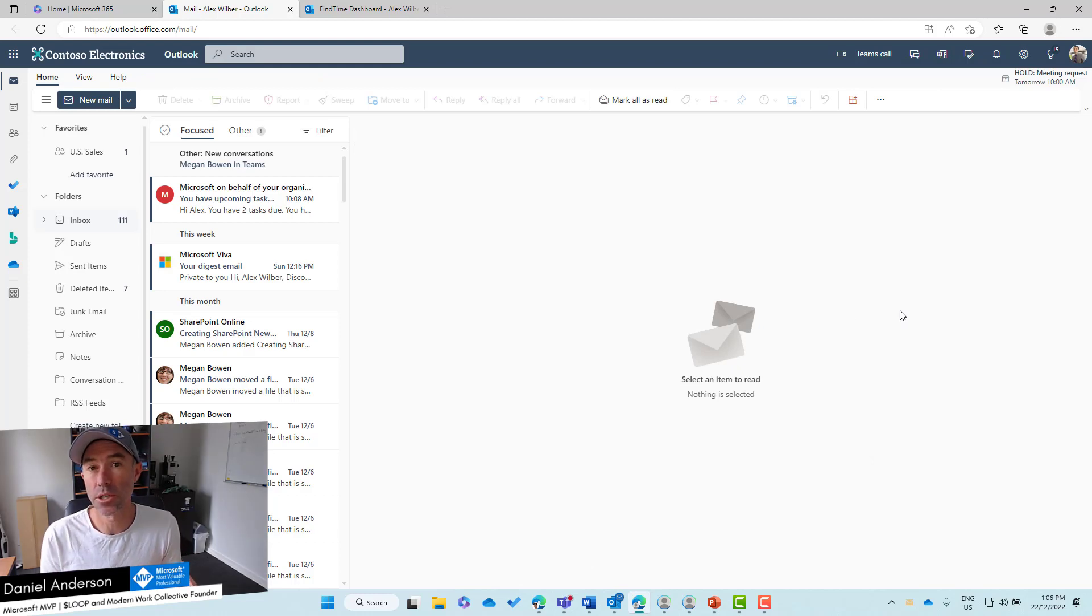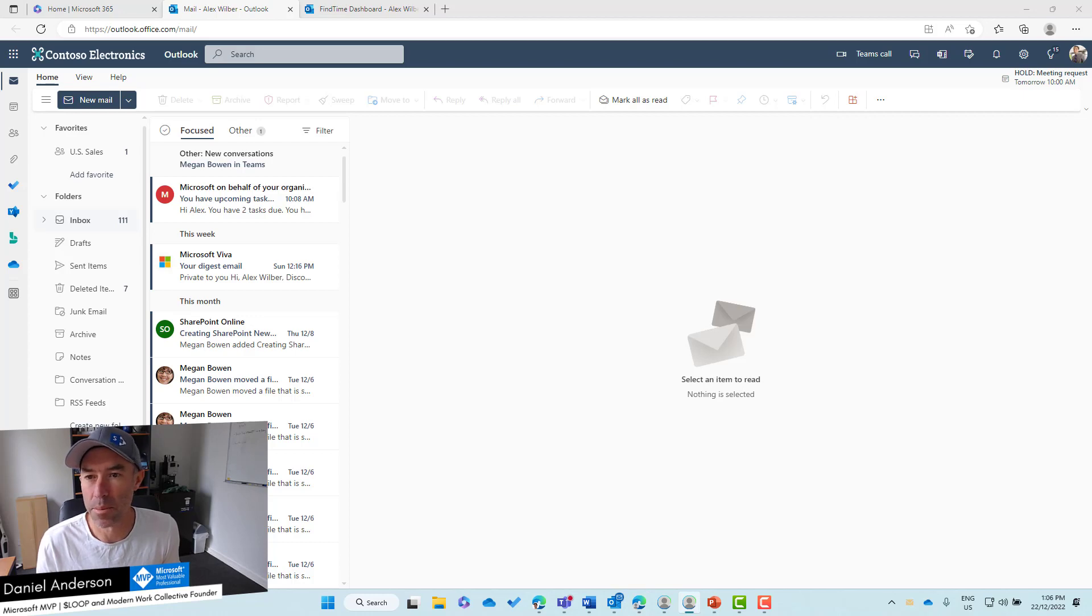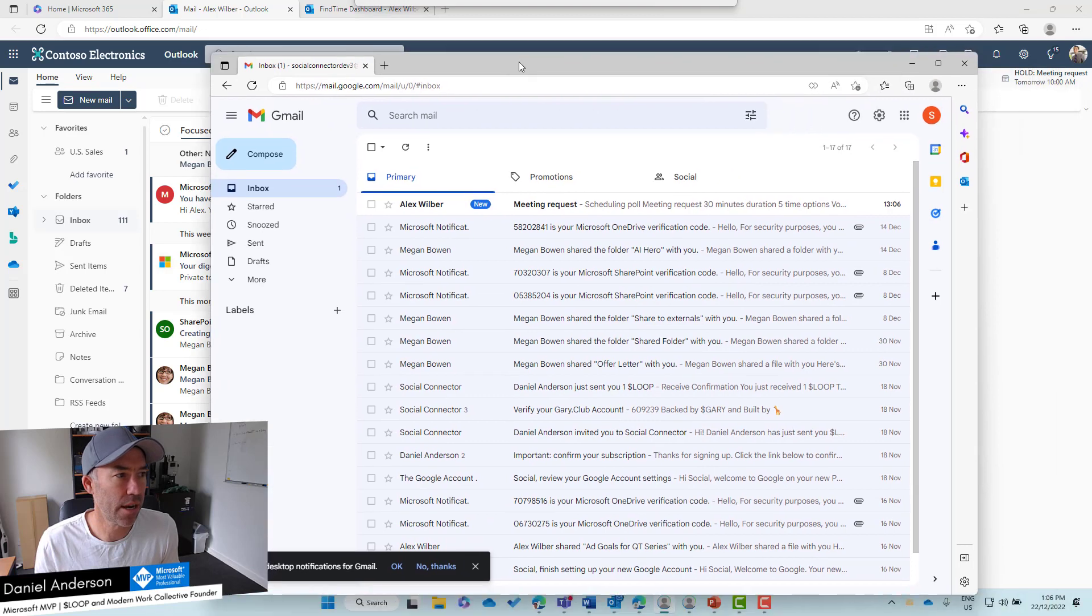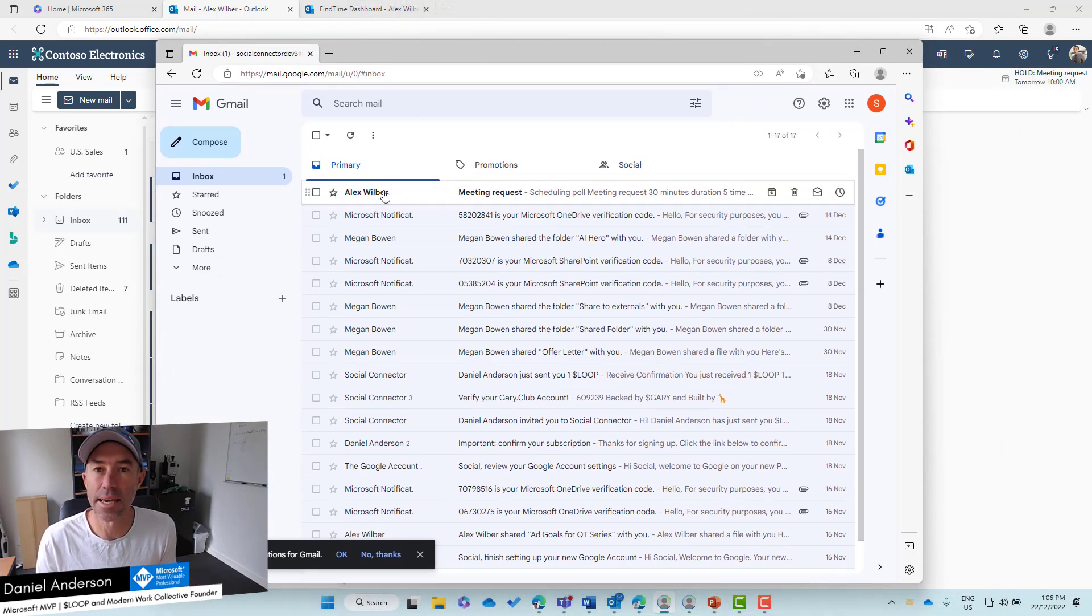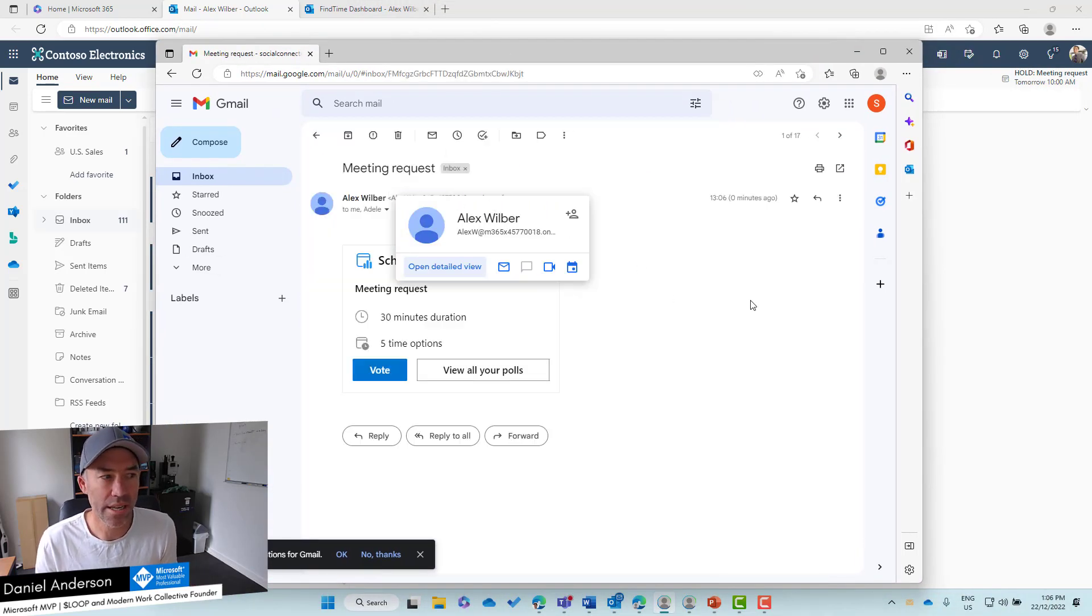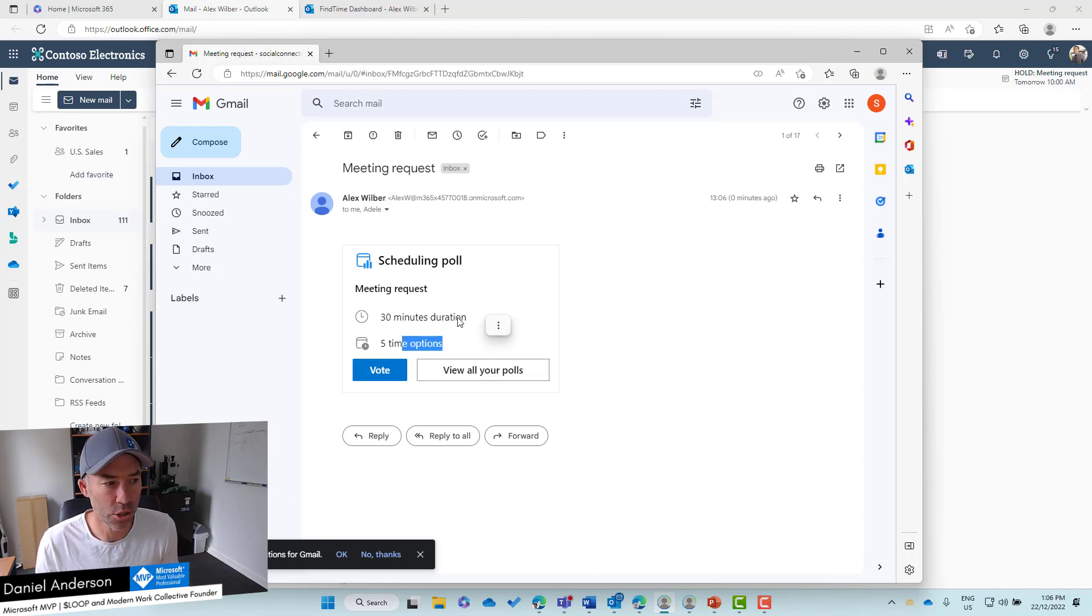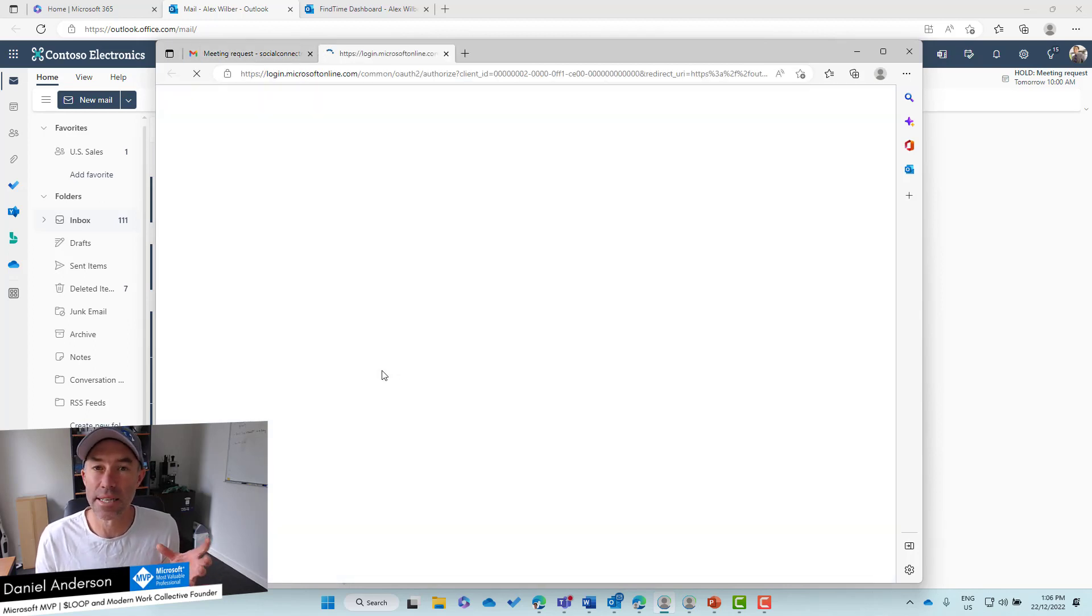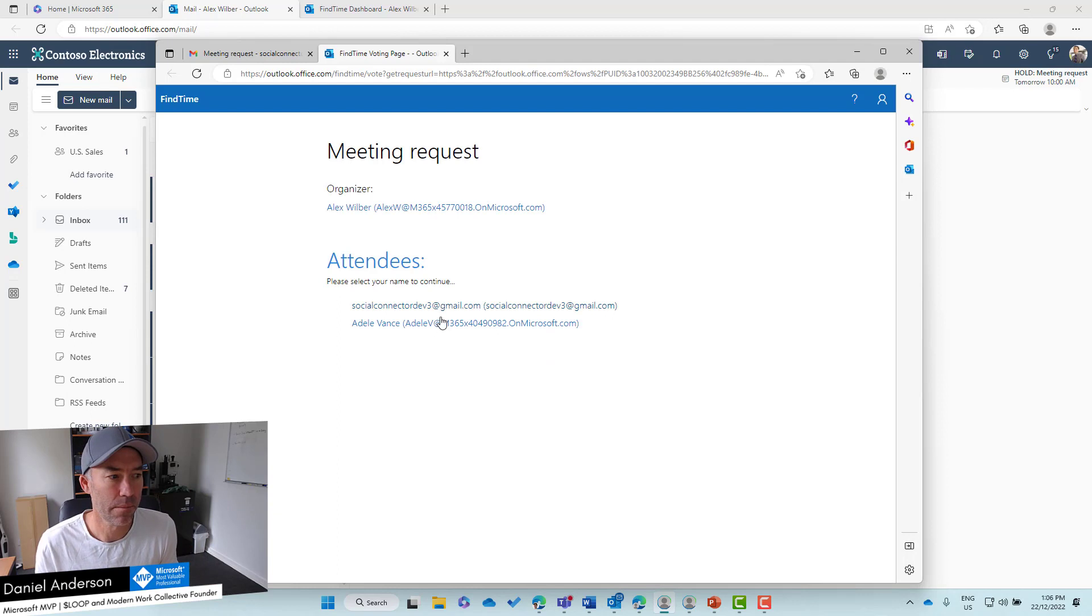The recipients will now receive an email. They'll get the option to respond to that poll. Let me bring over this Gmail account. Here's the email that's come through. I'll click on the email, open it up. We've got five options, 30 minutes in duration, and we can then click the button that says Vote. The dashboard's going to open up.